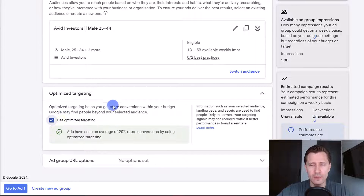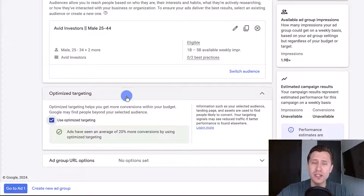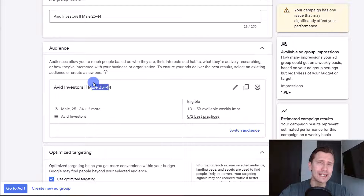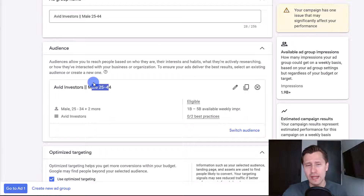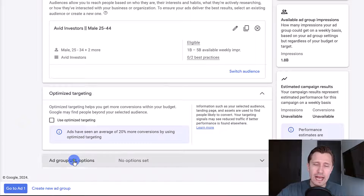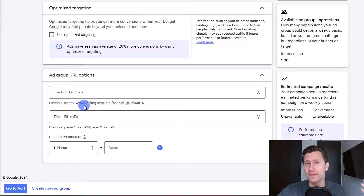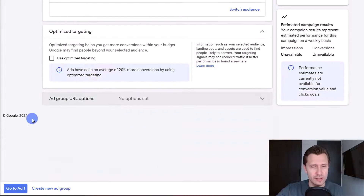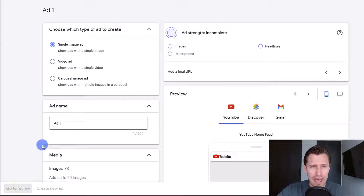Next you have optimized targeting. If you select this option, Google Ads will show your ads to people similar to what you selected — so beyond avid investors males 25 to 44, Google might expand the reach a little, showing it to younger or older males or someone who isn't just an avid investor. If you want to be strict and careful with your spend, I suggest turning this off, at least when starting out.